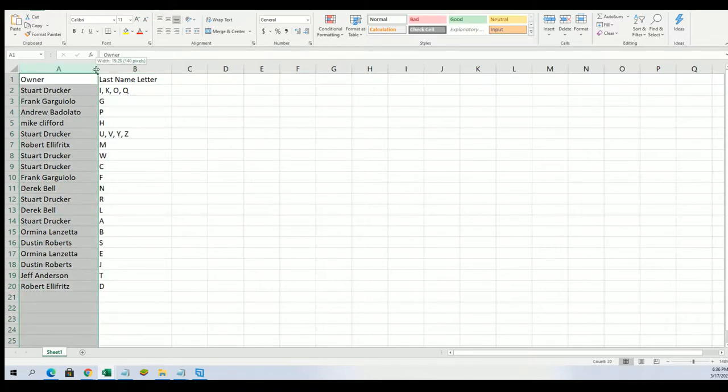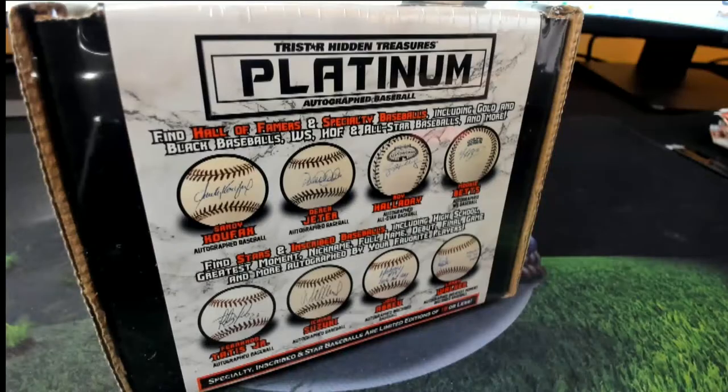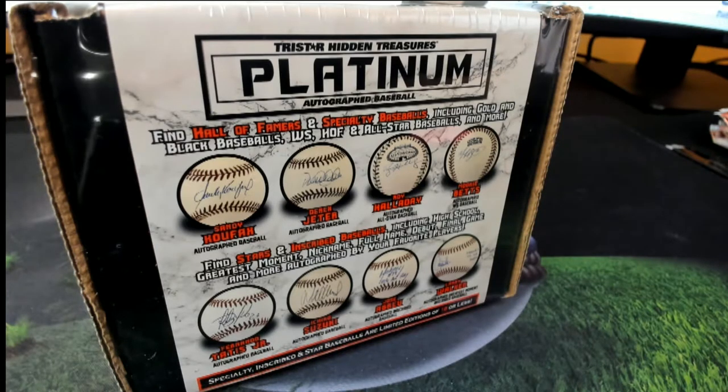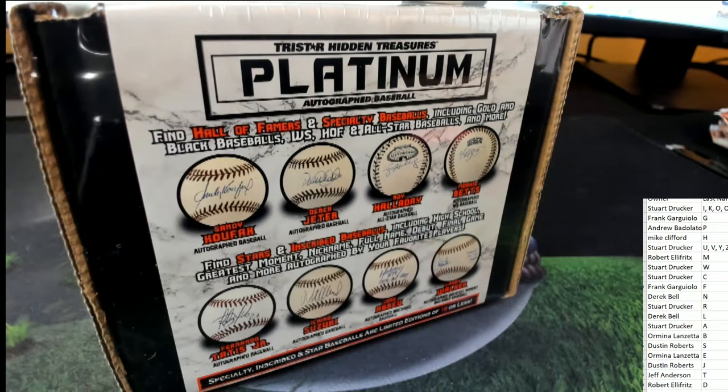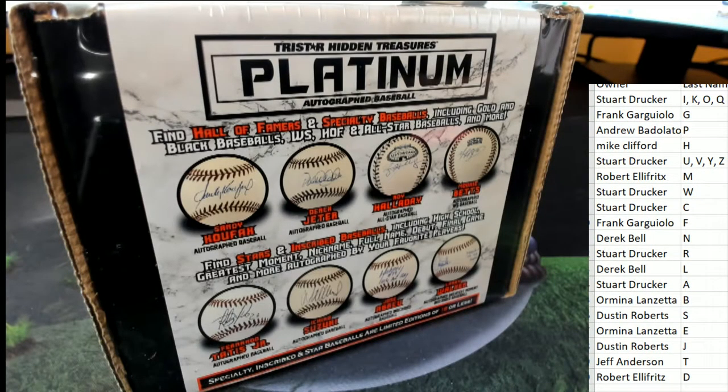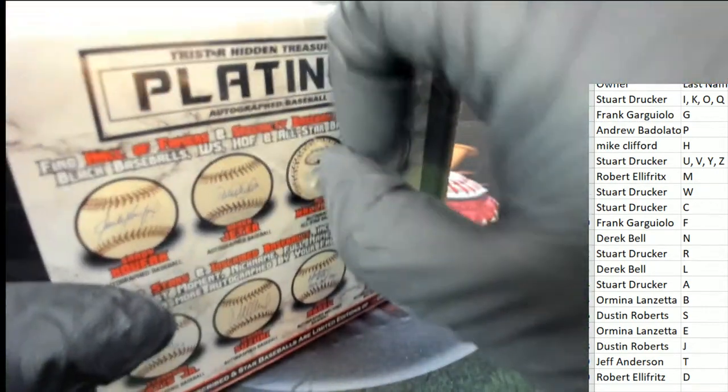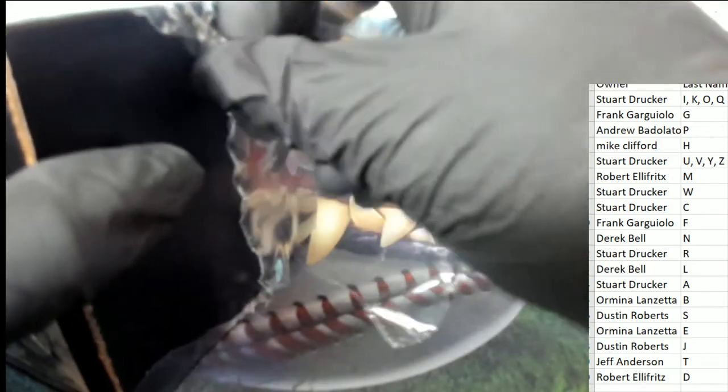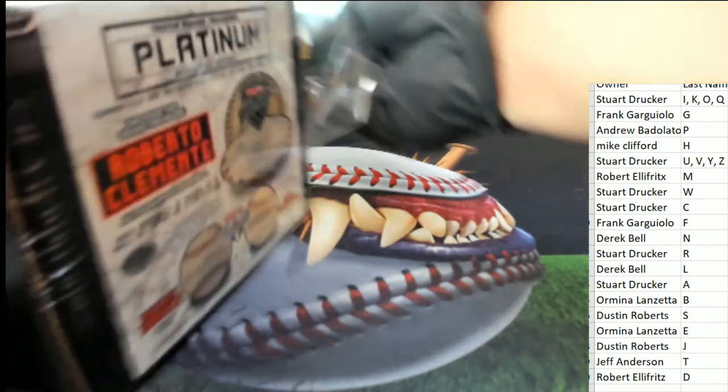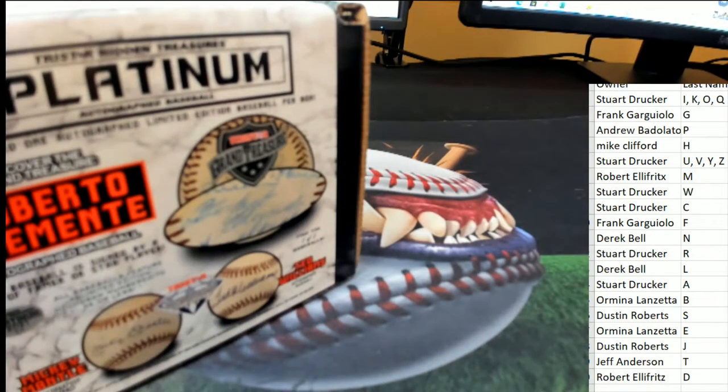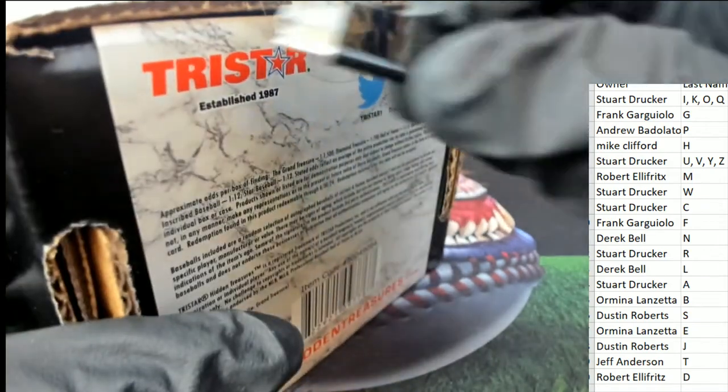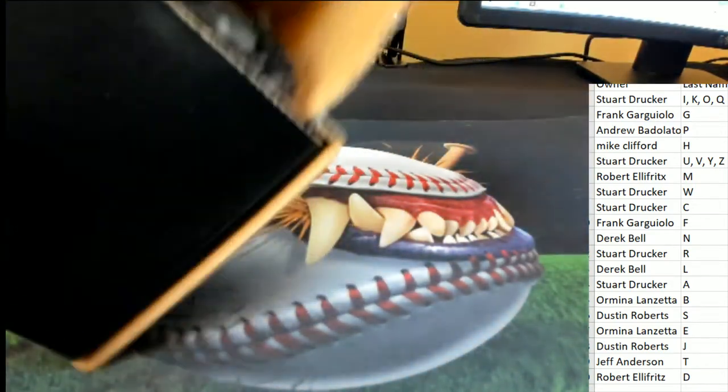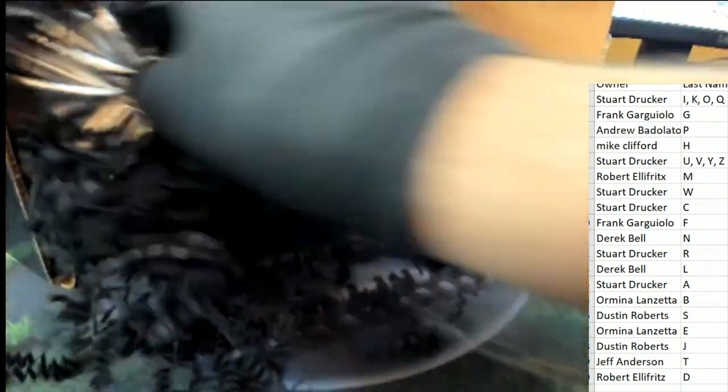All right, all right. Now everyone's got their last name letter initial. Ho, ho, ho. What's it gonna be?